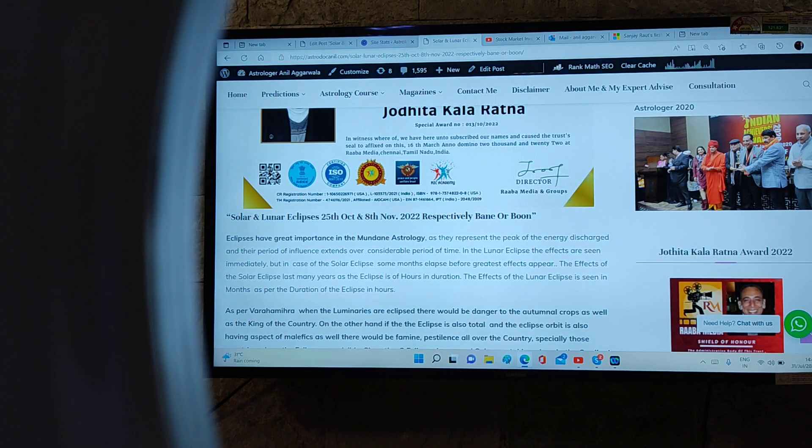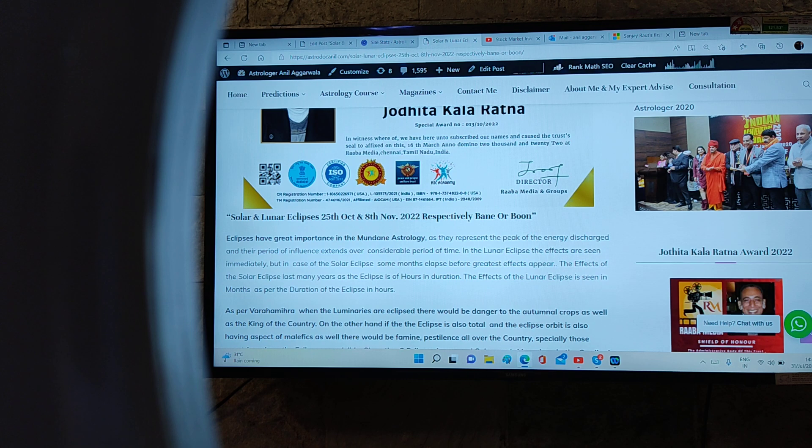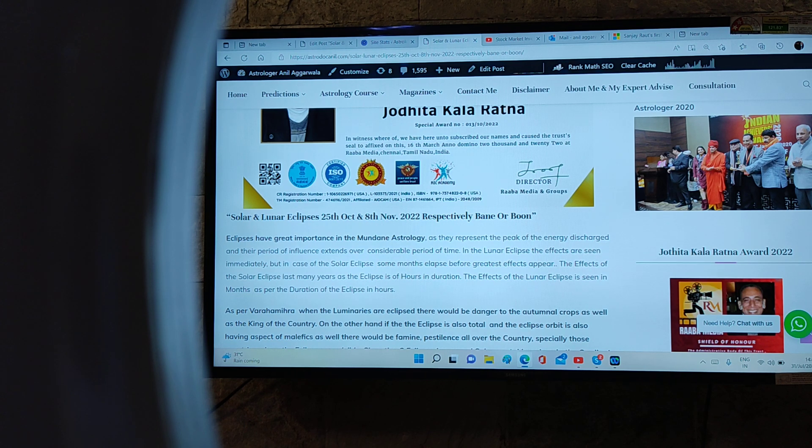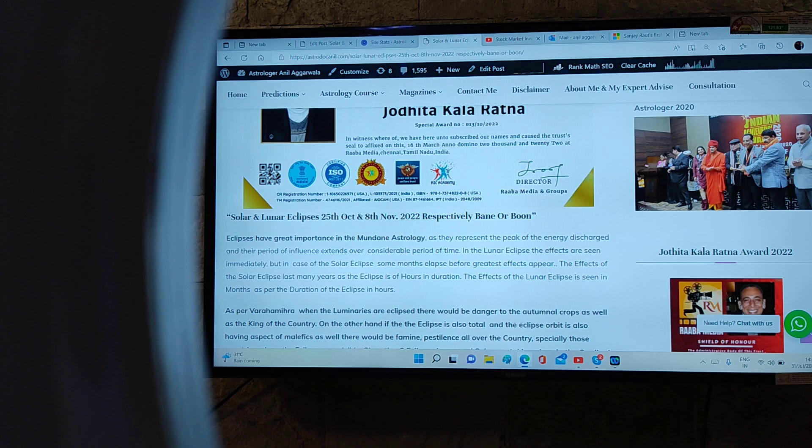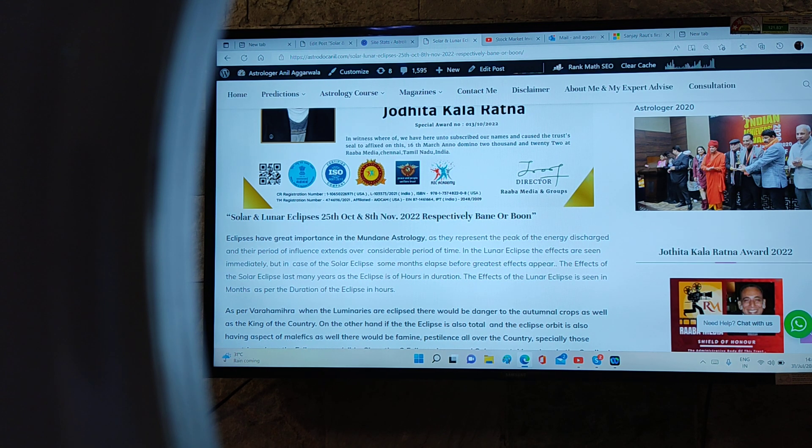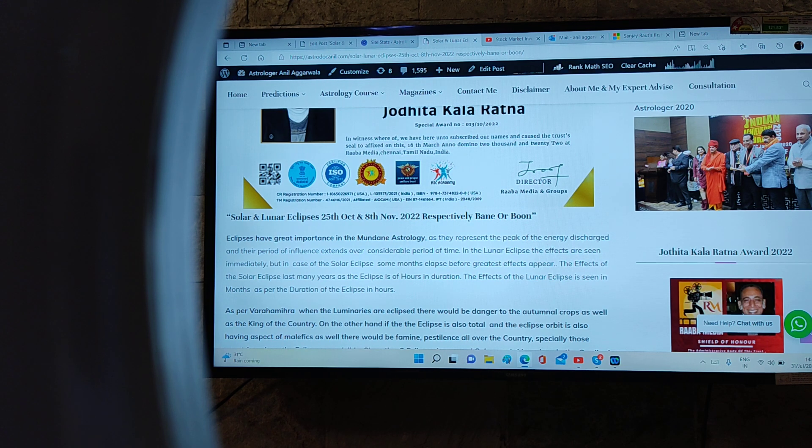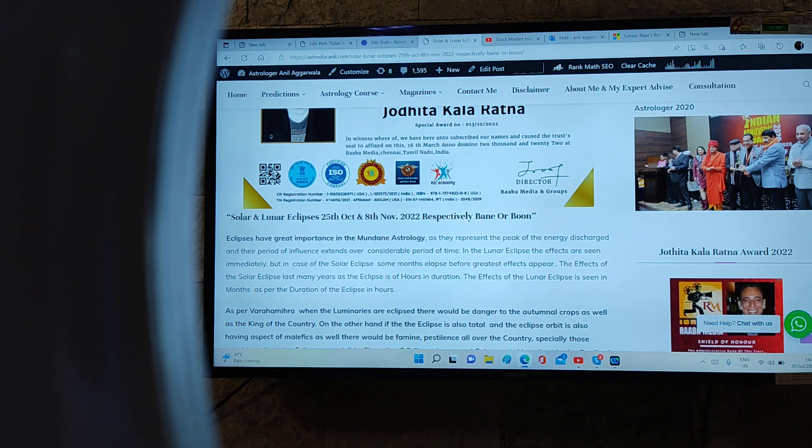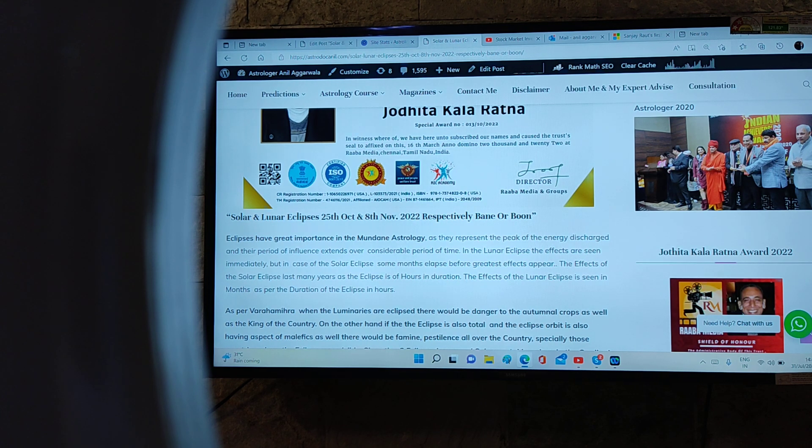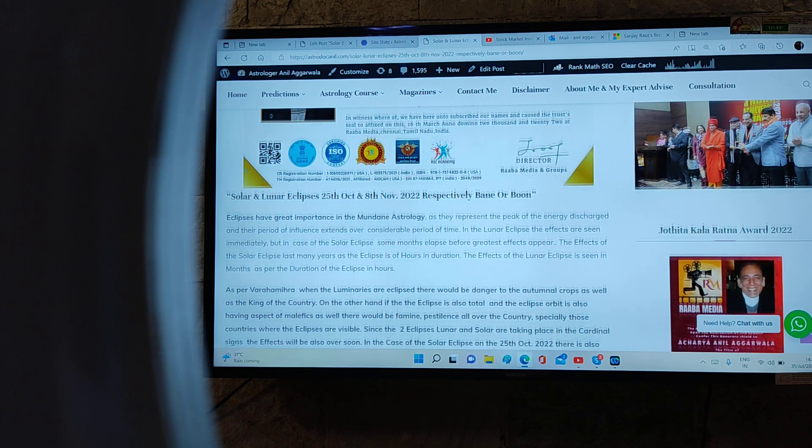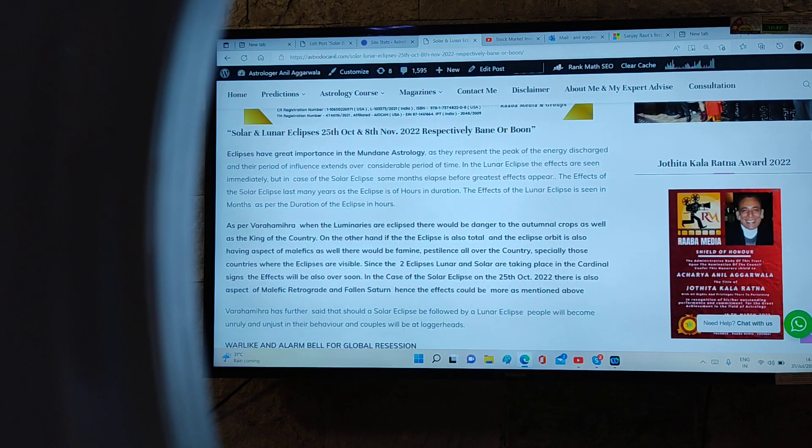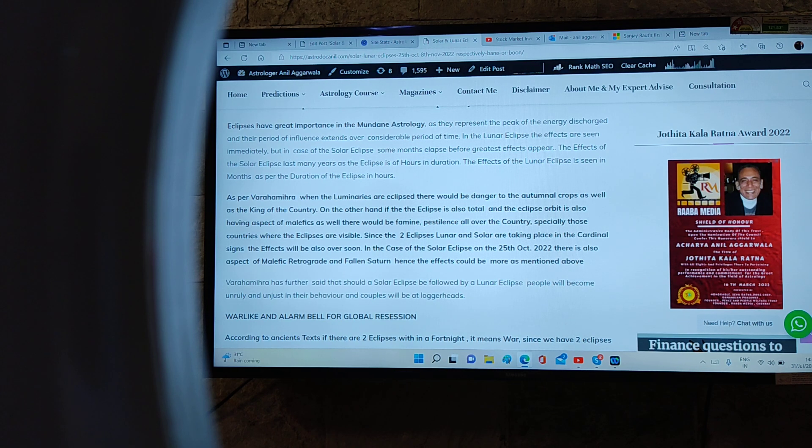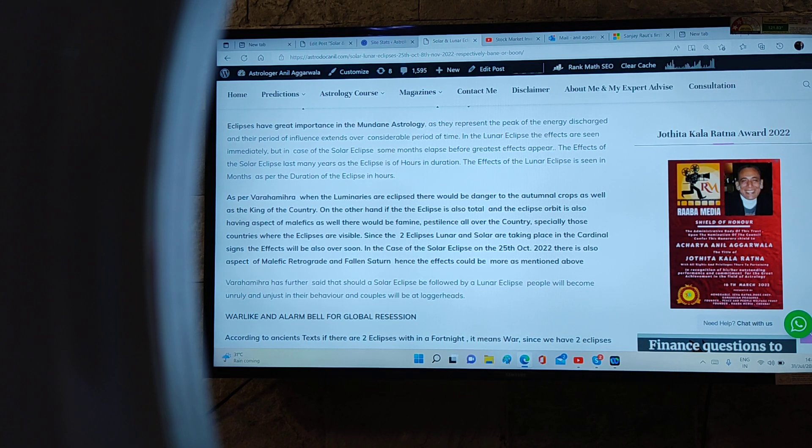Eclipses have great importance in mundane astrology as they represent the peak of energy discharge, and their periods of influence extend over considerable periods of time. In lunar eclipses, the effects are seen immediately, but in solar eclipses, some months elapse before the greatest effects appear. The effects of solar eclipse last for as many years as the eclipse in hours. The effects of lunar eclipse are seen in months as per the duration of eclipse in hours.